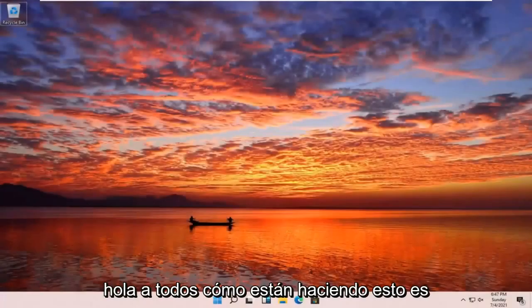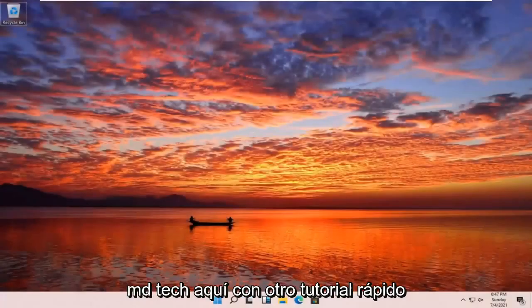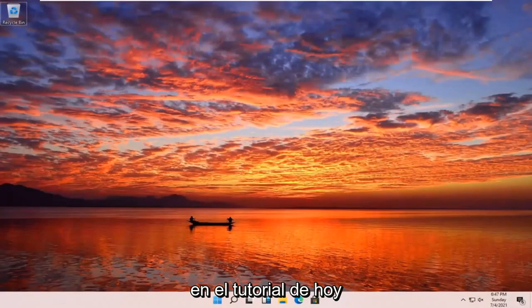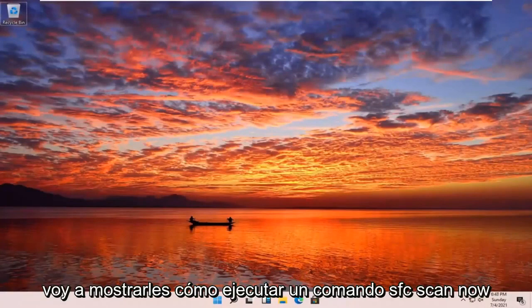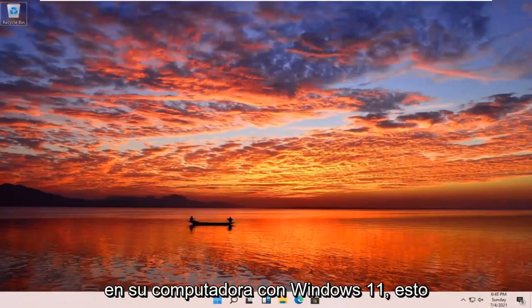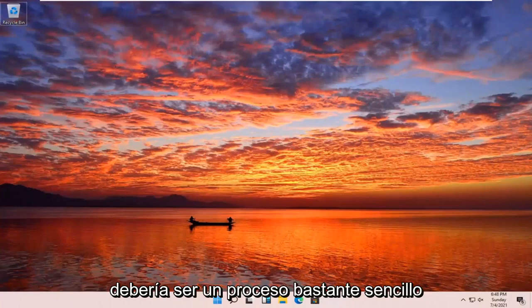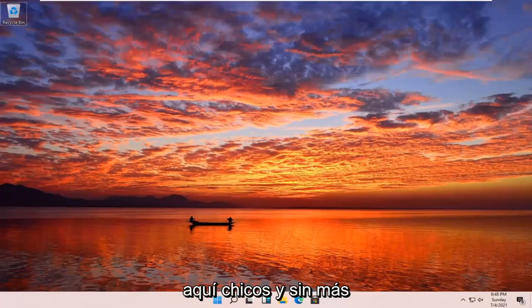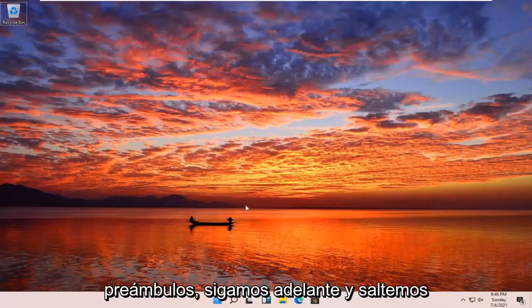Hello everyone, how are you doing? This is MD Tech here with another quick tutorial. In today's tutorial, I'm going to show you how to run an SFC scannow command on your Windows 11 computer. This should be a pretty straightforward process here guys. And without further ado,